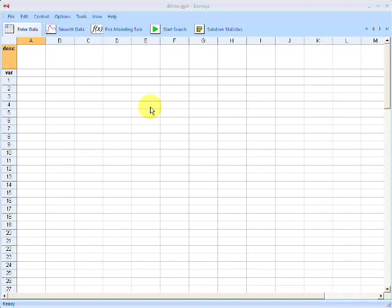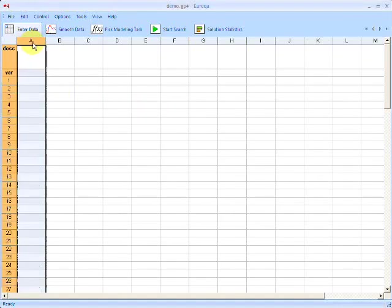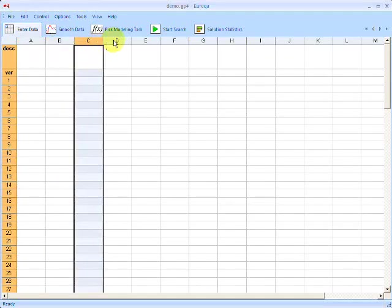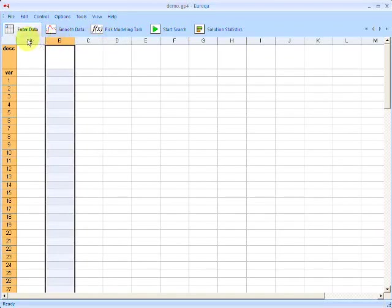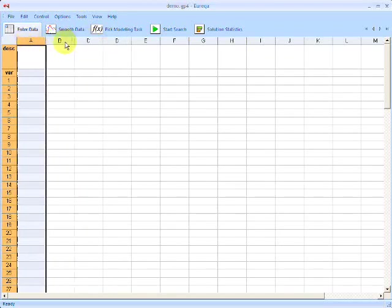This is the first view you'll see when you load Eureka — the data entry view. It looks and acts just like an ordinary spreadsheet. In fact, you can copy and paste from other spreadsheets, such as Microsoft Excel, to enter in your data. This spreadsheet has a special format, however, in that each column needs to represent a unique variable in your data set.